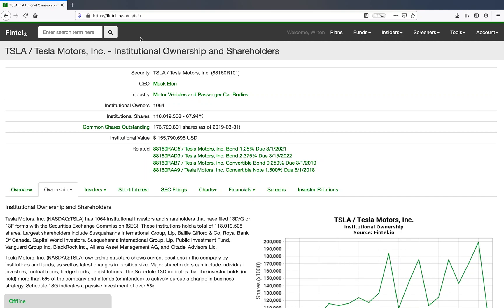Hi there, my name is Wilton and I'm a product manager here at Fintel. Today I'm going to walk you through one of the more popular pages on Fintel, which is the ownership pages, and try to describe some of the information here so you might be able to use it a little bit better and have a better understanding of what kind of data is offered to you.